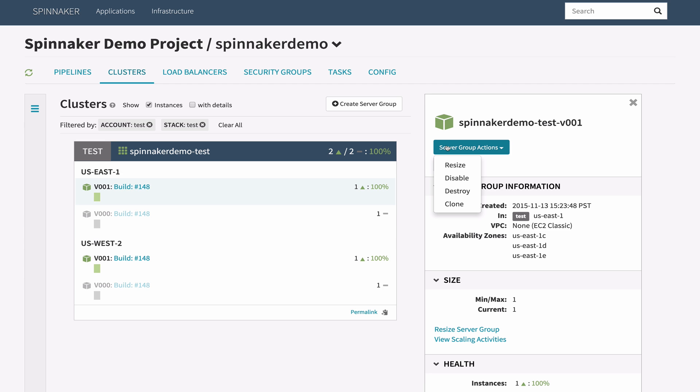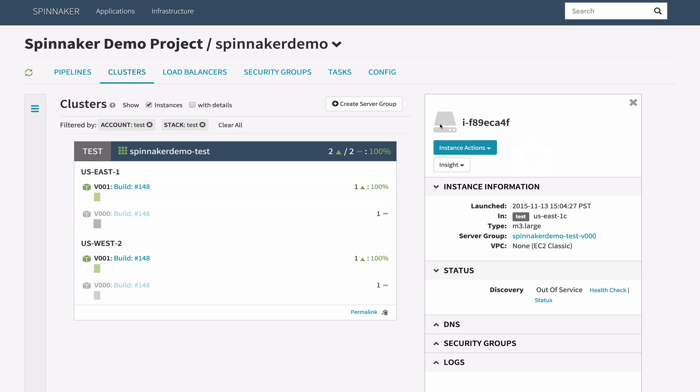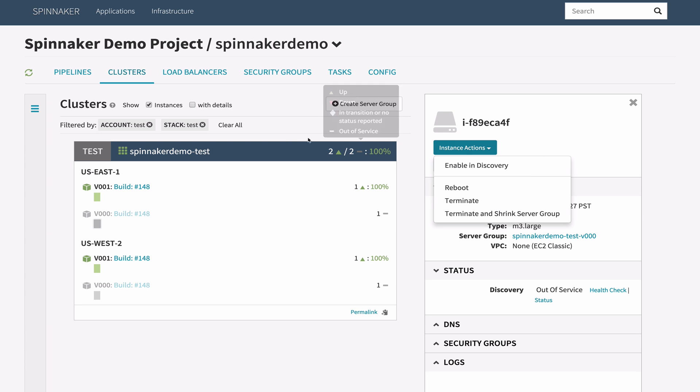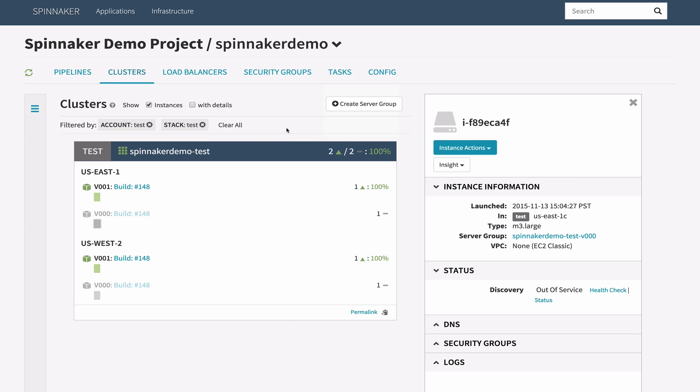You can perform actions at both the server group and individual instance levels. These actions include instance termination, server group destruction, resizing, and even launching new server groups.